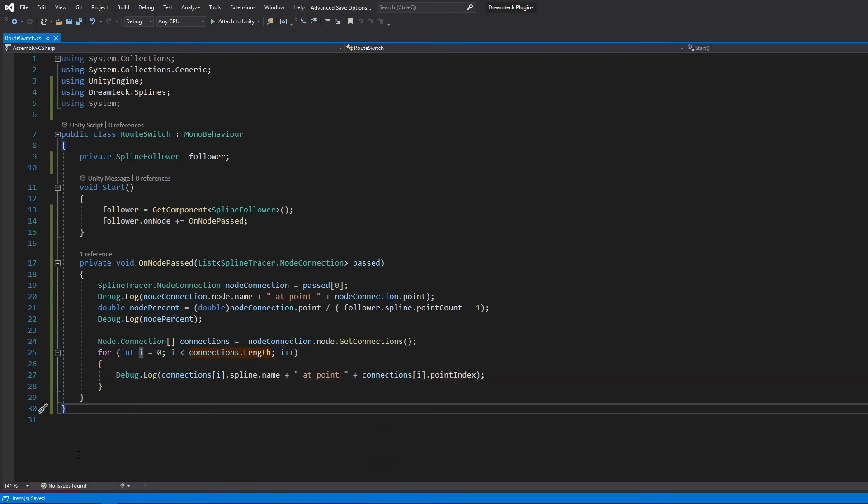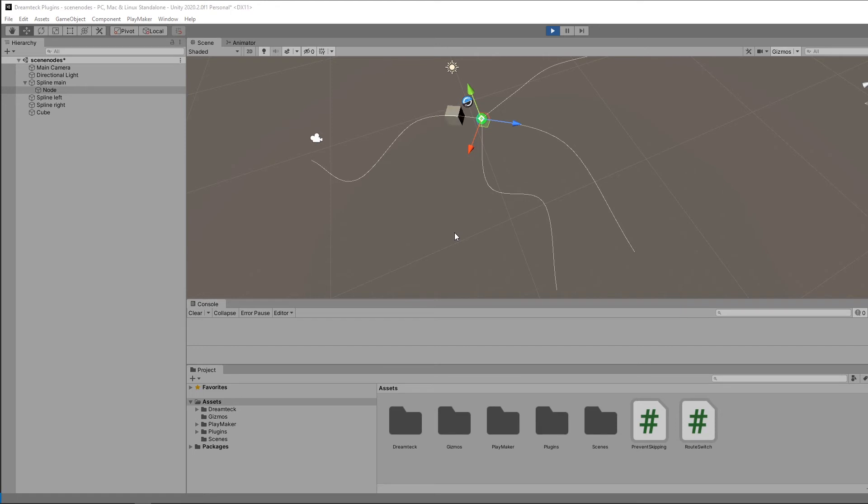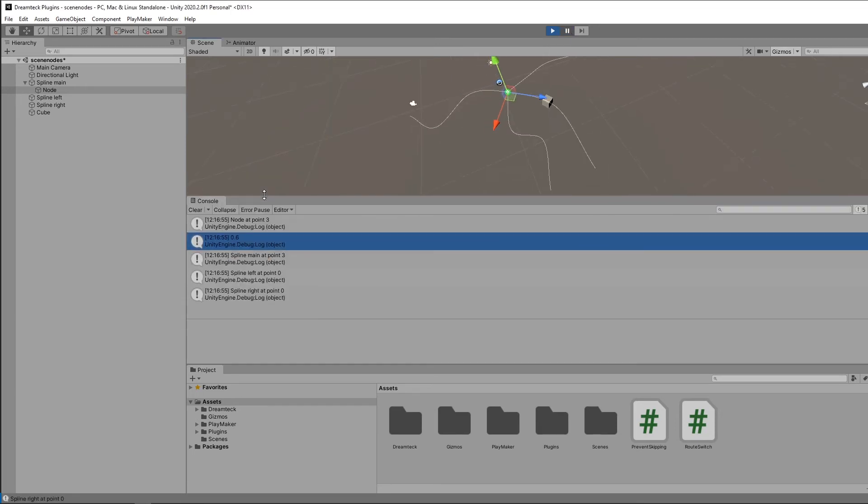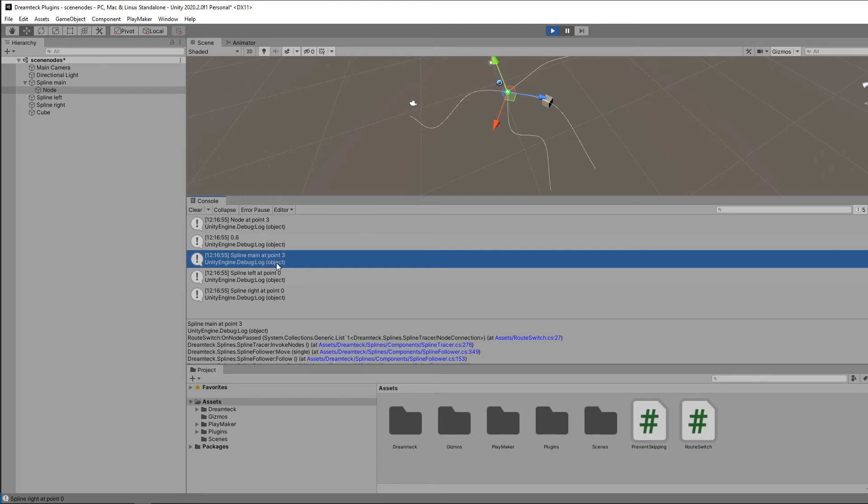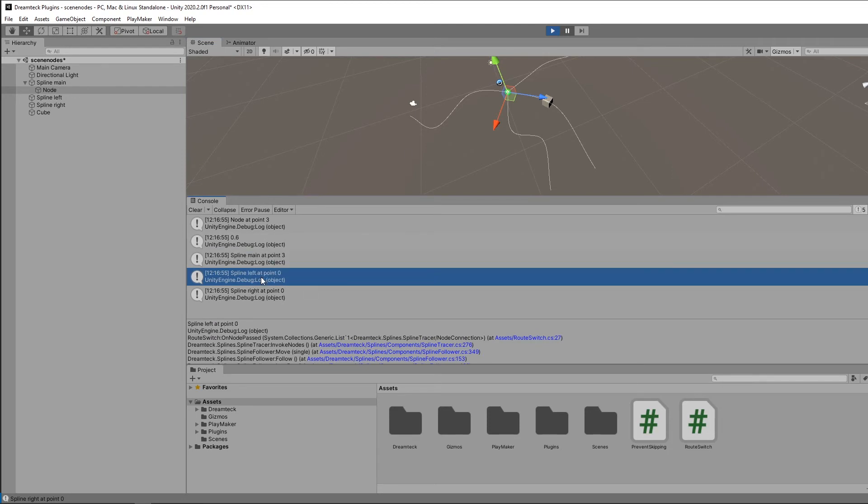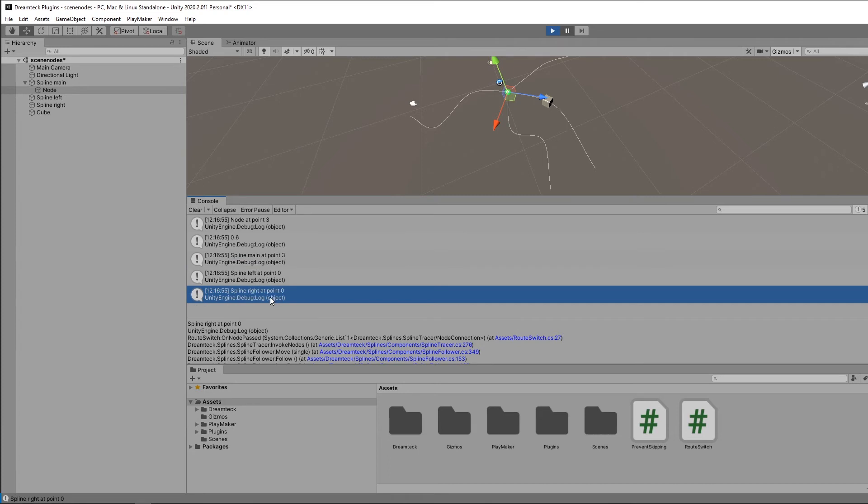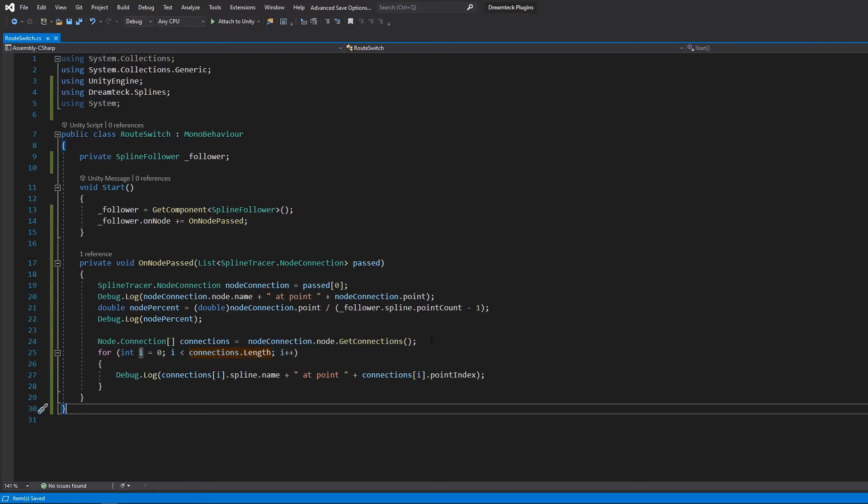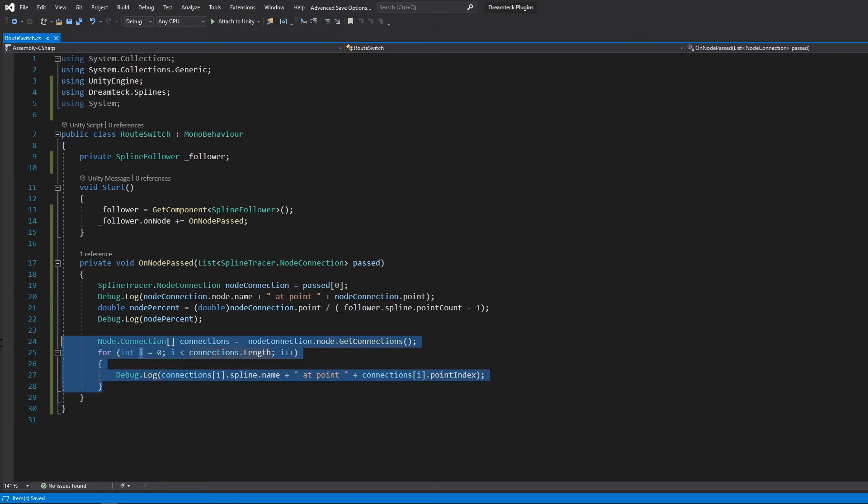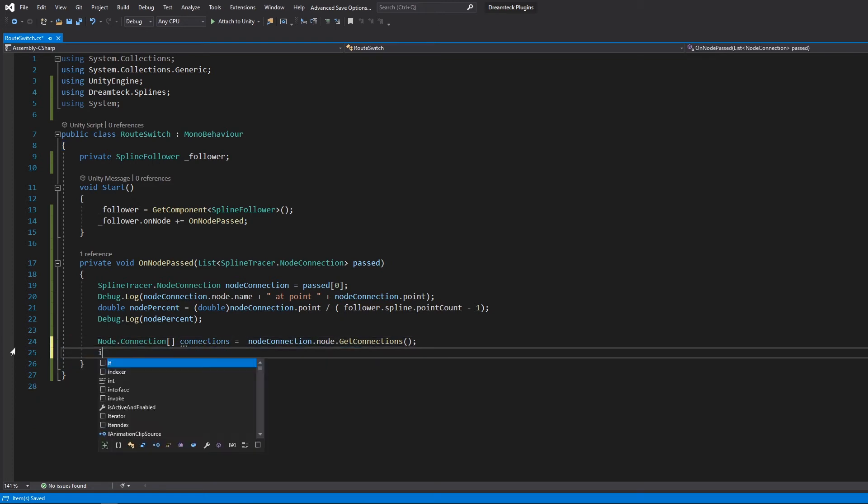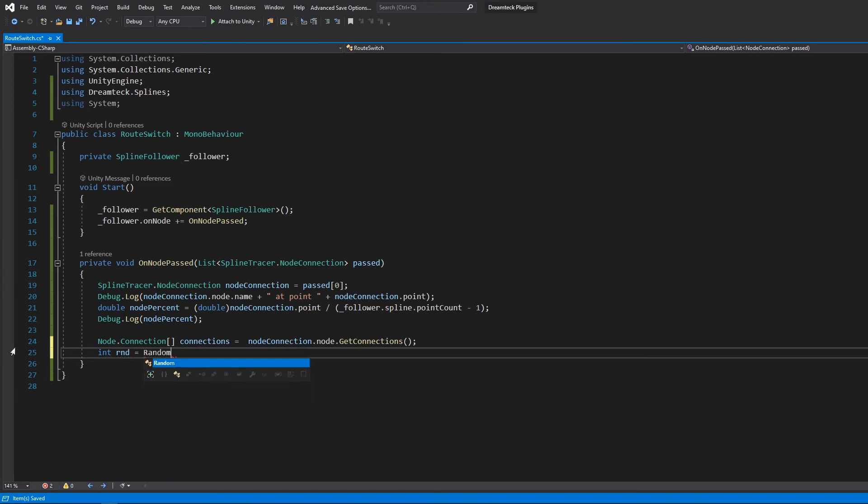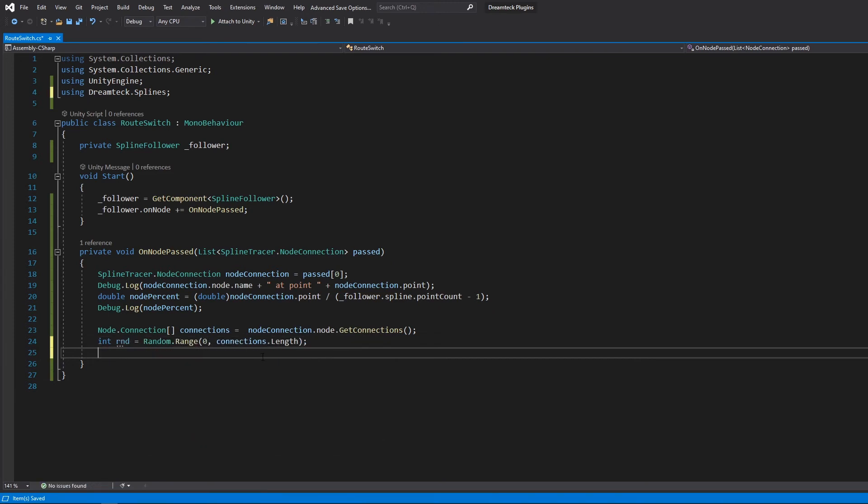Take a look at the console and we can see that we have three splines connected which are spline main at 0.3, we already know that, spline left at 0.0 and spline right at 0.0. So these two are connected in the beginning, this one is connected in the middle. To make the follower switch splines we simply need to pick one of these splines at random and assign it to the follower. So let's delete the for loop, get a random index, and we can set the new spline like so.